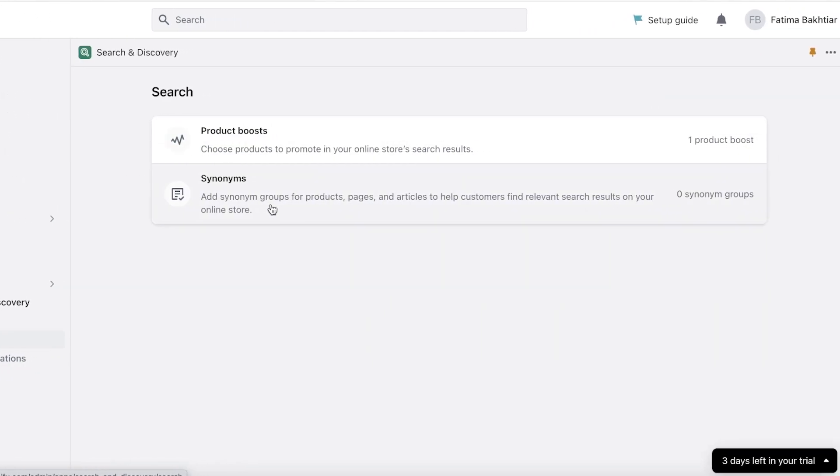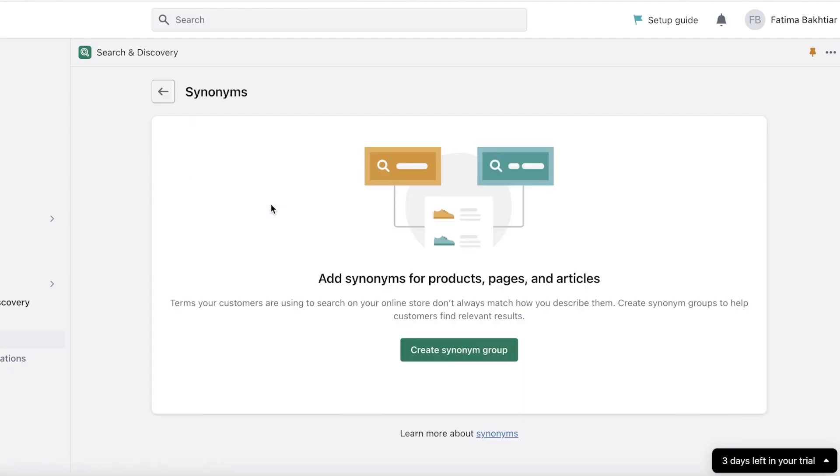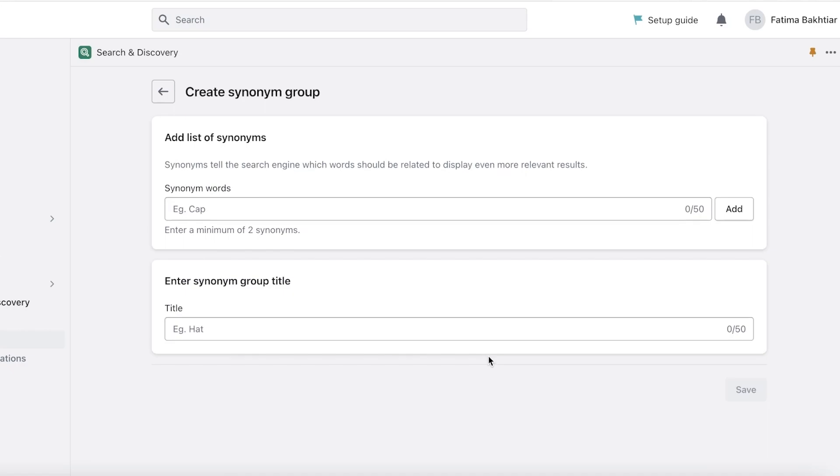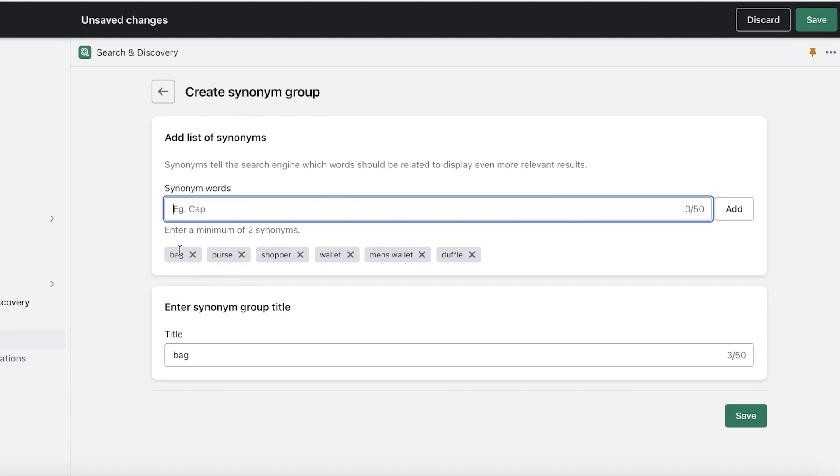Next up you have synonyms. Now for example, I'm looking for bags but I'm also looking for wallets. So you can create a synonym group that allows people to bundle up their searches. You can click on create synonym group over here and you can include at least two synonyms. For example, bag, purse, shopper, wallet, men's wallet, duffel. So let's say all of these words would be pretty relevant to each other. People that are looking for bags are going to be looking for purses, wallets, shoppers, men's wallets, duffel bags, so on and so forth.